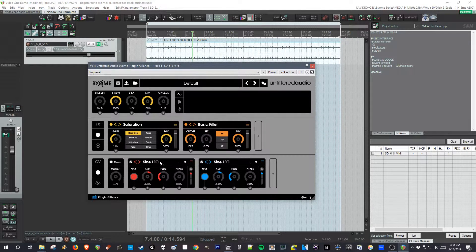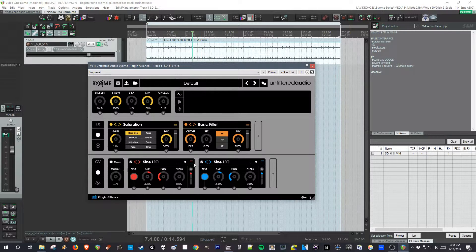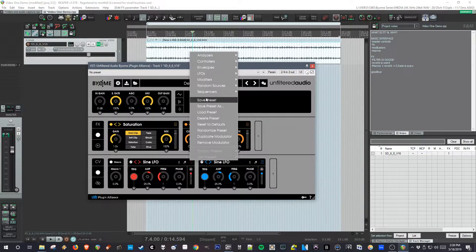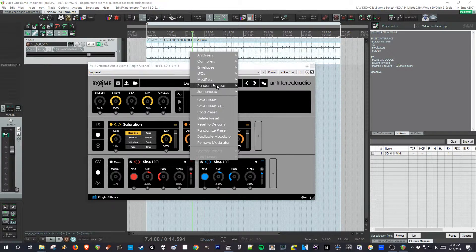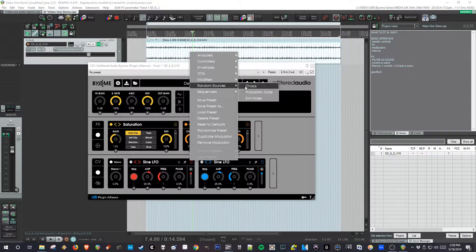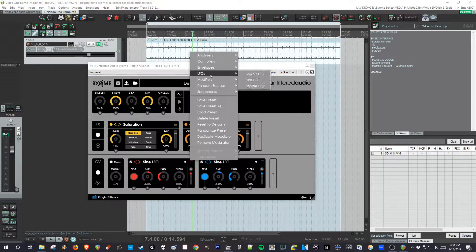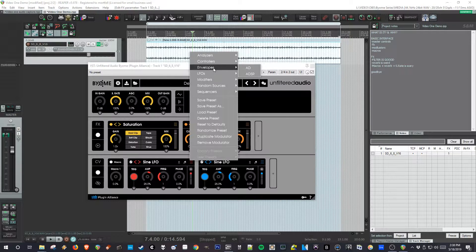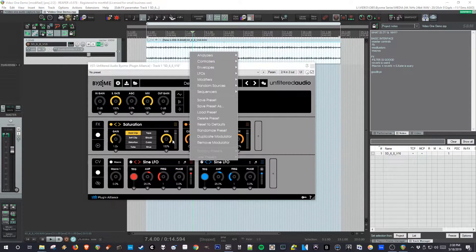The modulators range from everything from simple sine LFOs to sequencers, randomization, there's math operations and envelopes, everything.